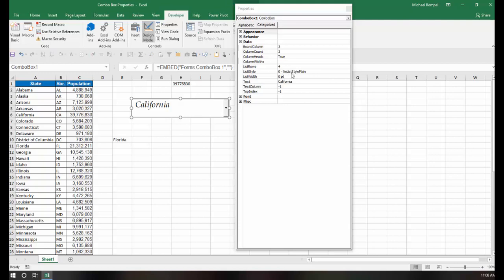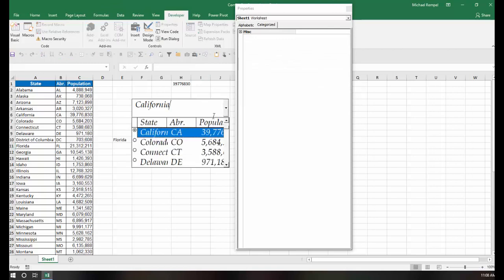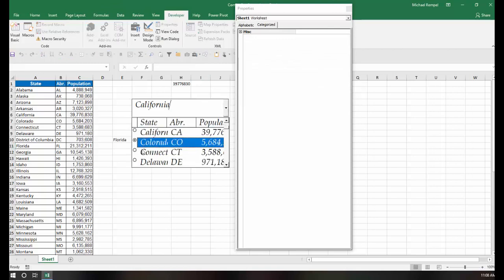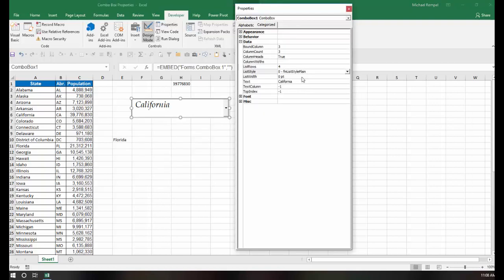And list style, right now there's an option of plain or option. And the only difference is if you choose option, now you just get a bullet, a circled bullet that appears in the very left column.